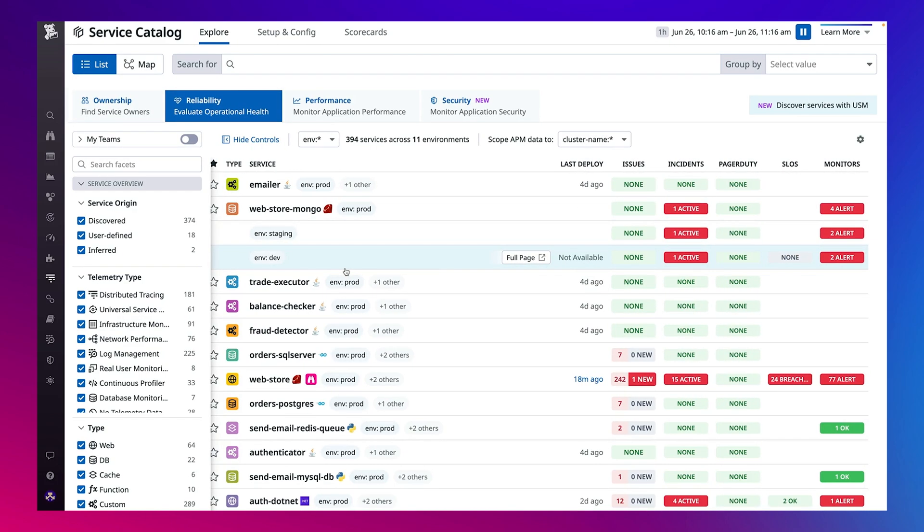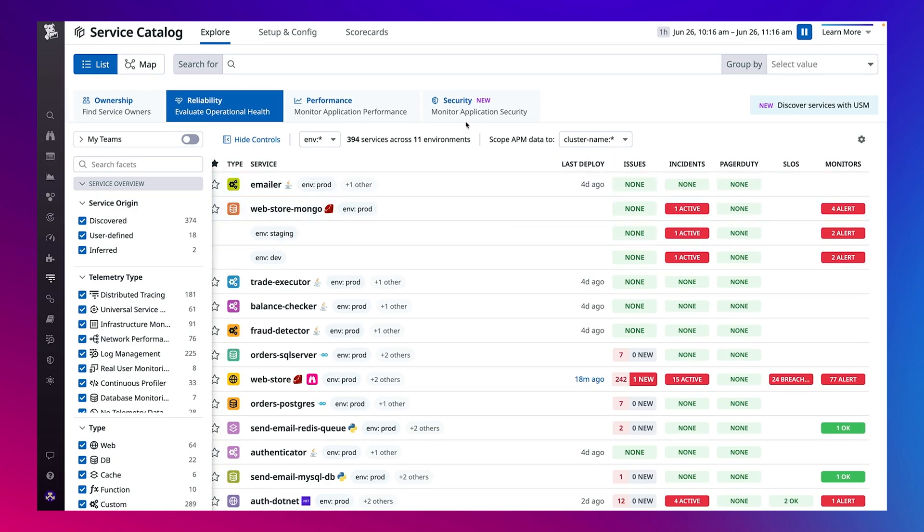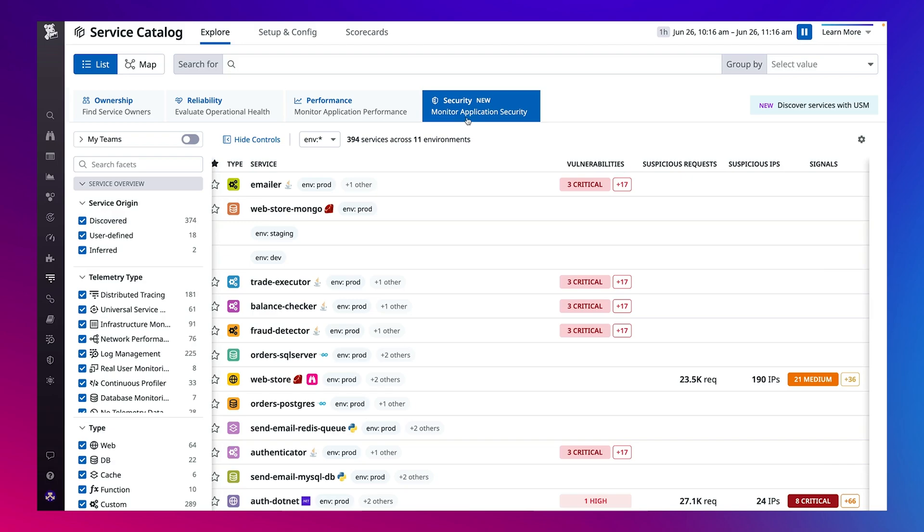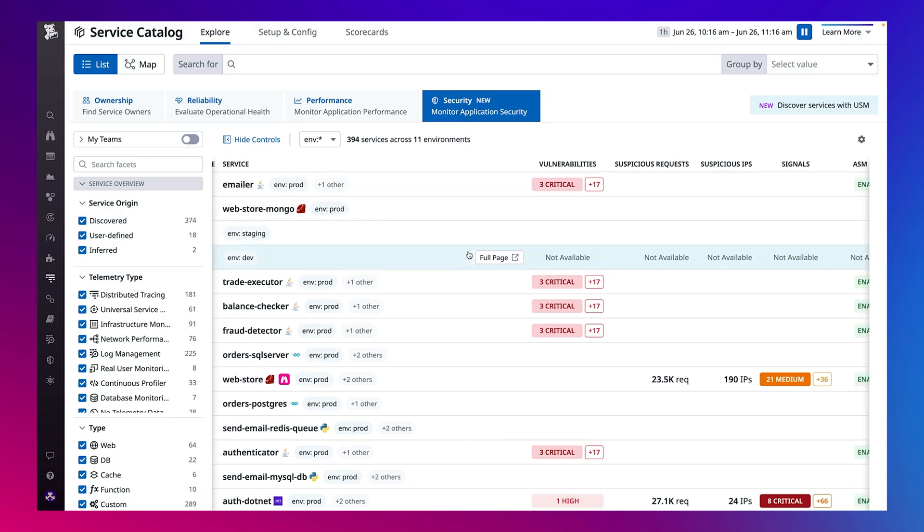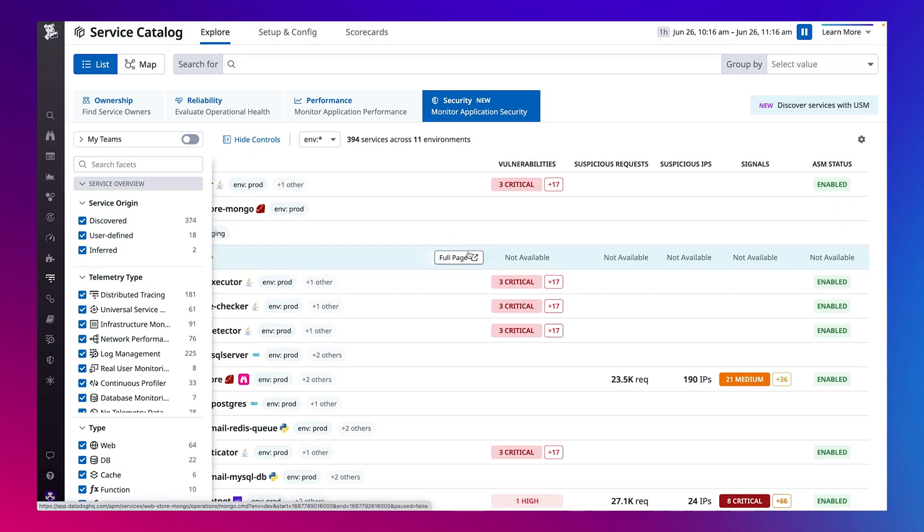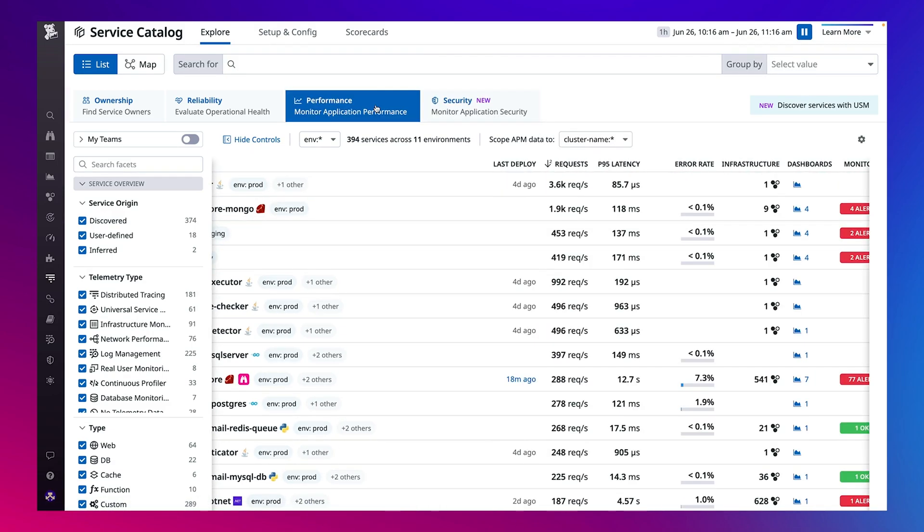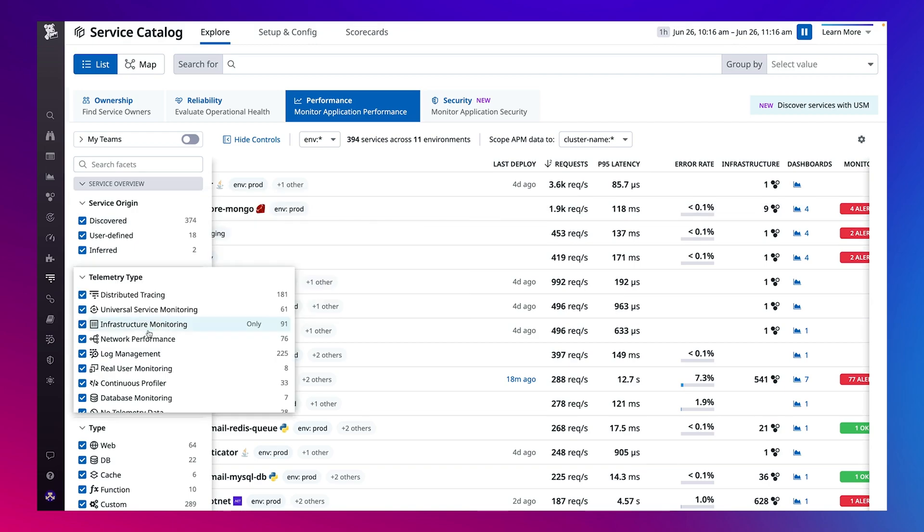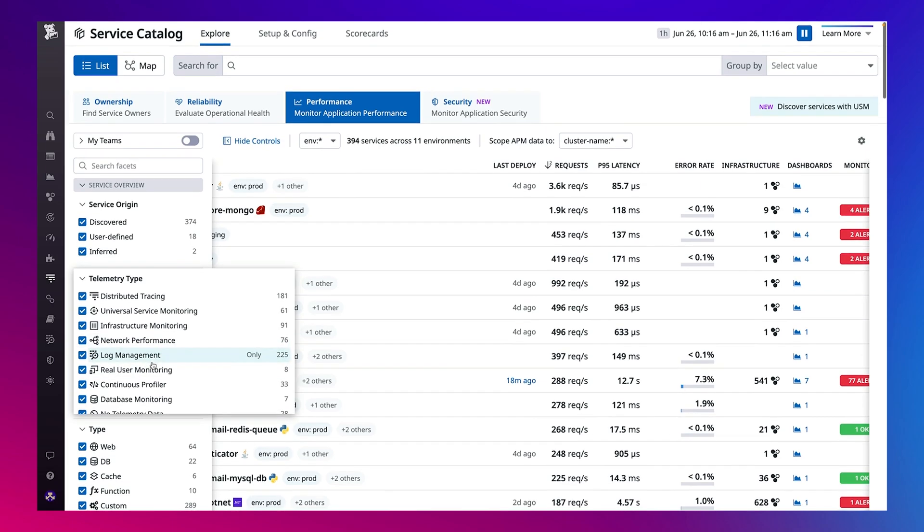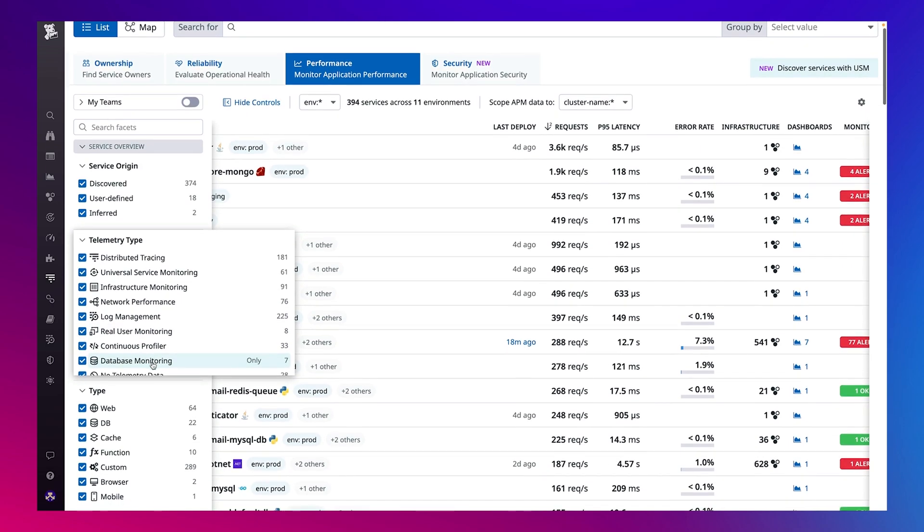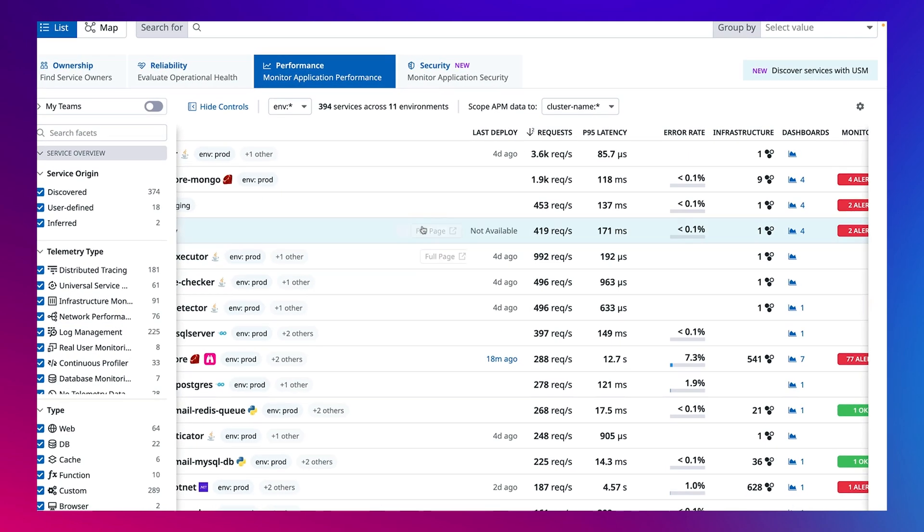Service Catalog automatically comes pre-filled with your services if you're already using any telemetry in Datadog. And if you need more comprehensive coverage of every dependency, you can leverage Datadog Universal Service Monitoring to automatically discover and populate them into the service catalog.